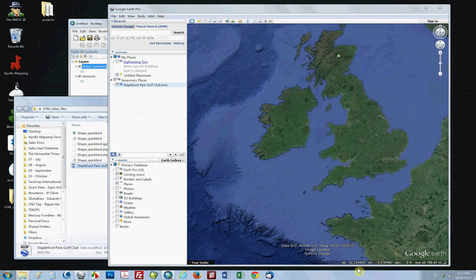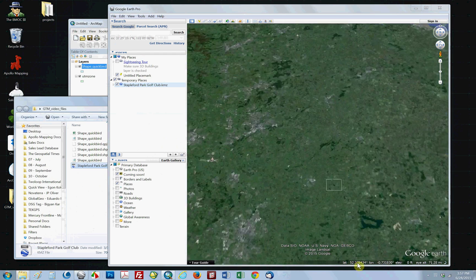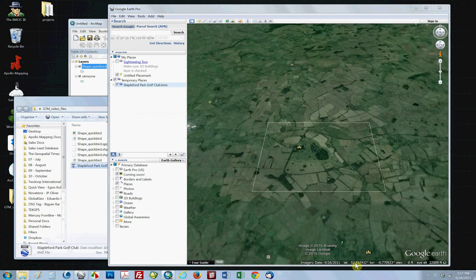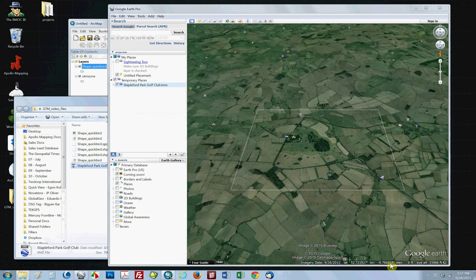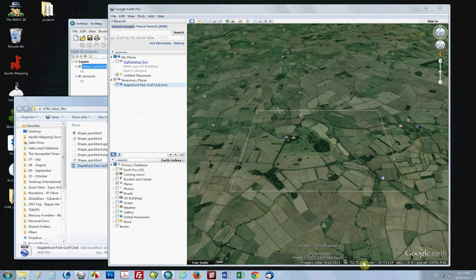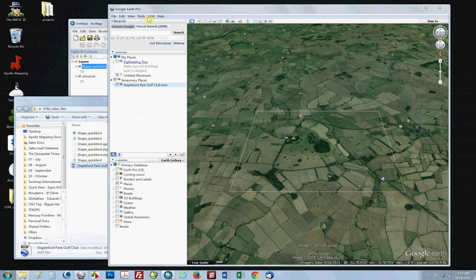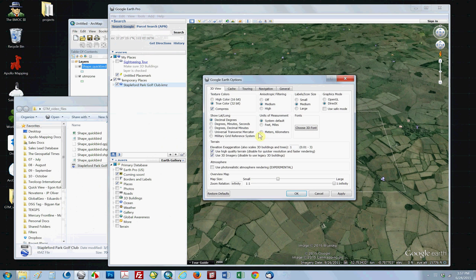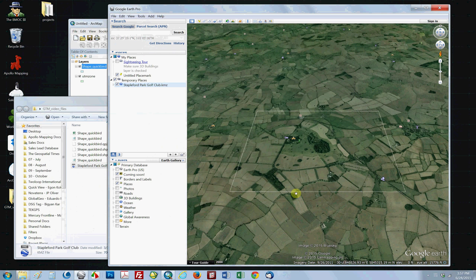And what you're going to need to do is you're going to need to make sure that your KMZ file, or that Google Earth is in UTM. So you'd want to go to Tools, Options, Universal Transverse Mercator, say OK.